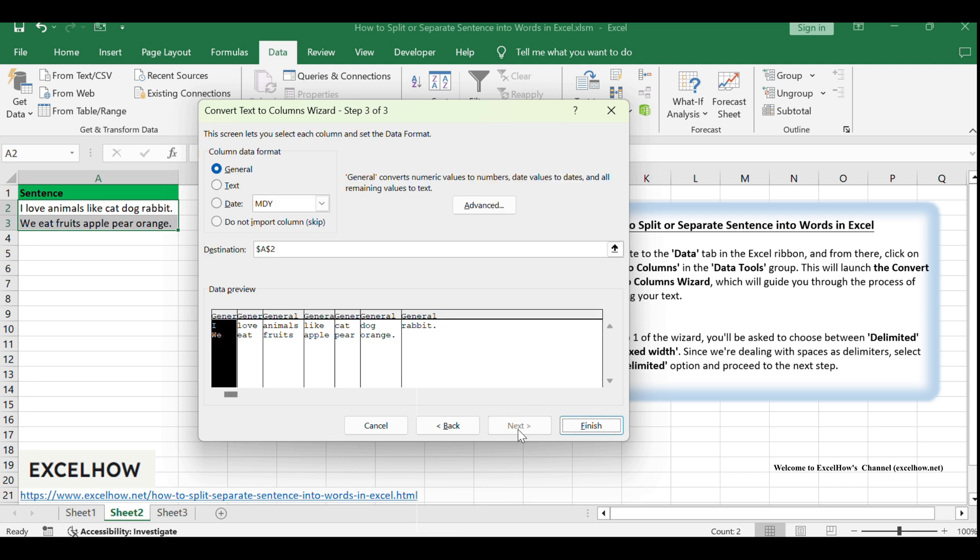In the final step of the wizard, you can choose the data format for the new columns. For most cases, leaving it as General will suffice, as it will automatically format the data appropriately. Once you're ready, click Finish to apply the changes.